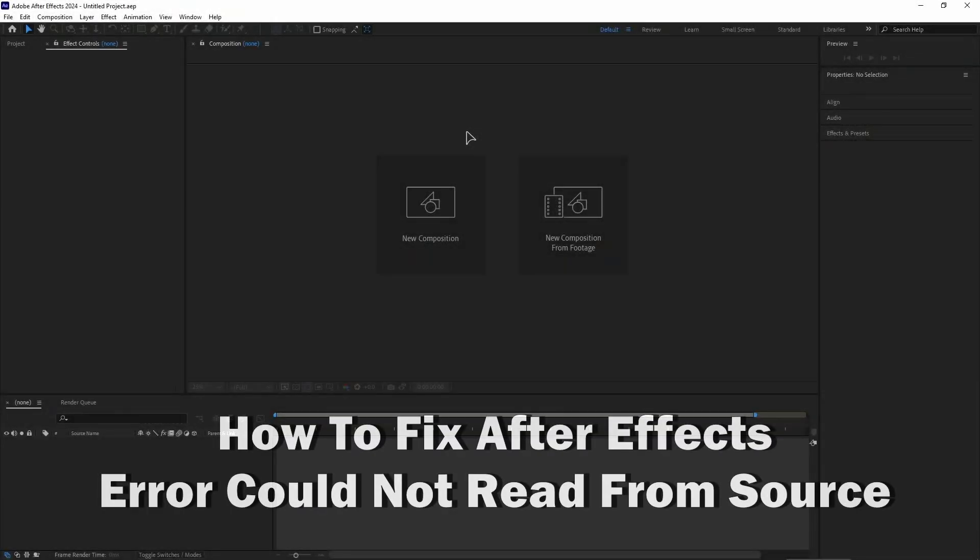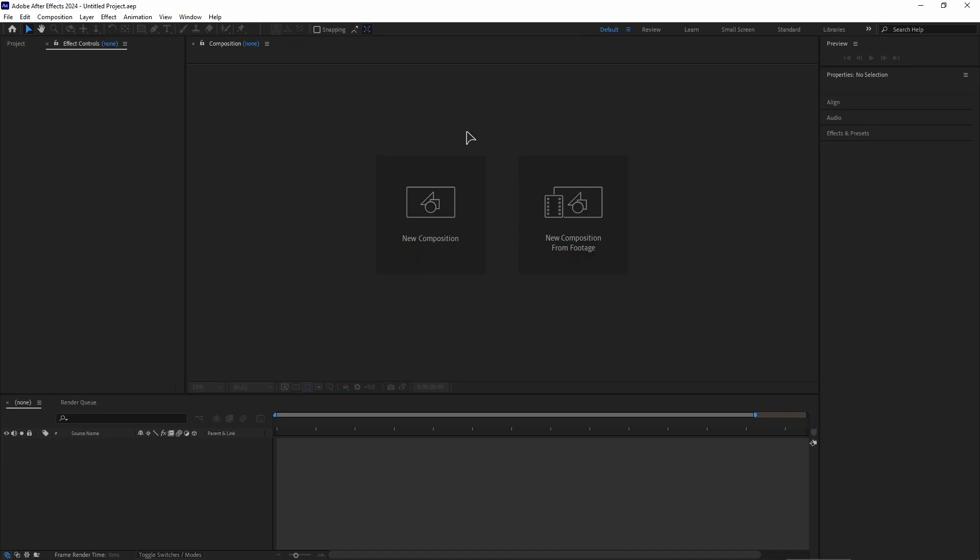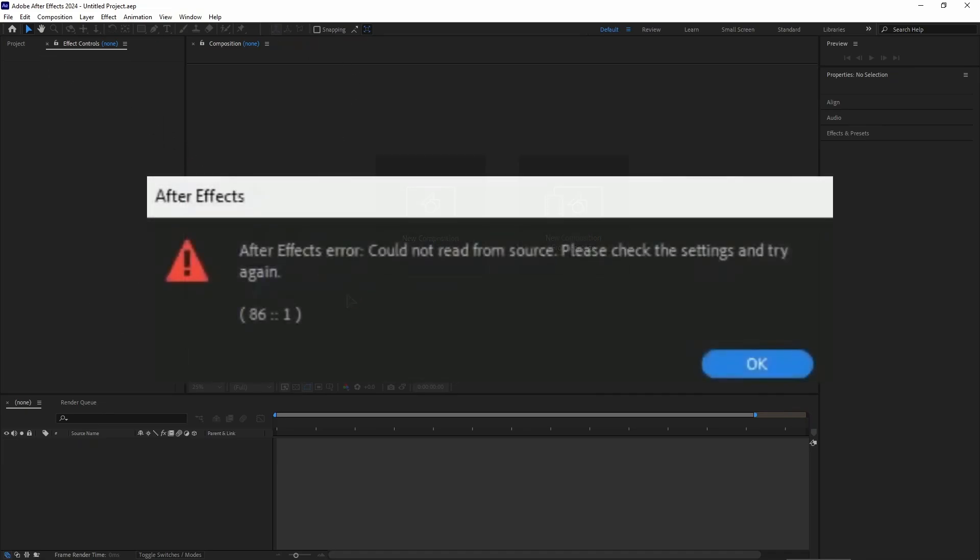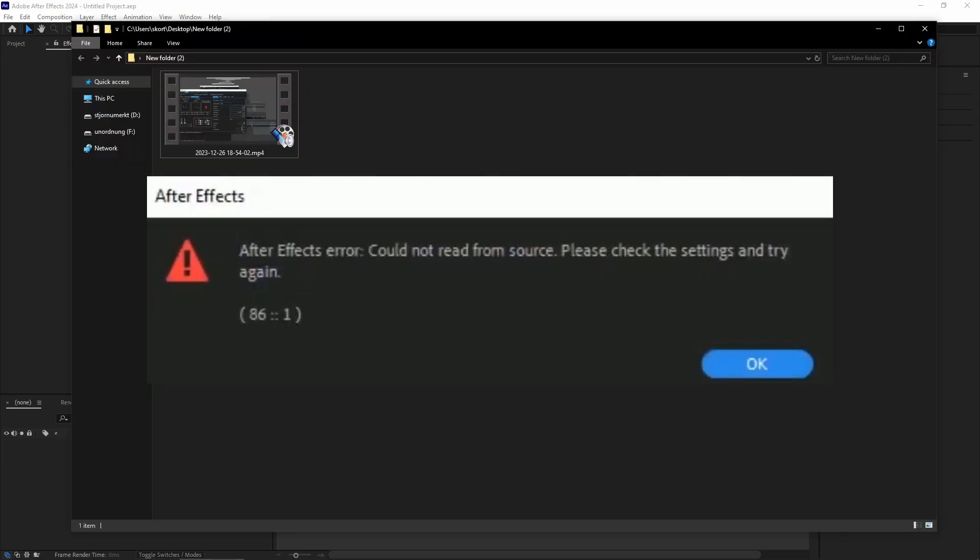Hey everyone, welcome back to the channel. In this video I will show you how to fix After Effects error 'could not read from source'. Generally this error occurs when you're opening and adding a video file that is not supported by After Effects and it gives you that error. You will see the error on the screen.